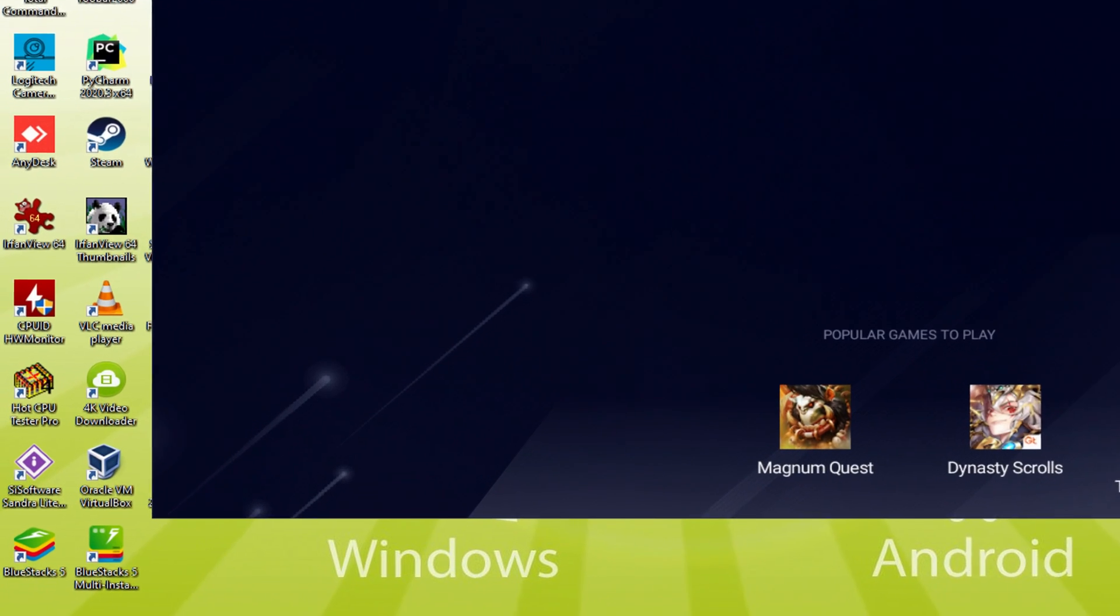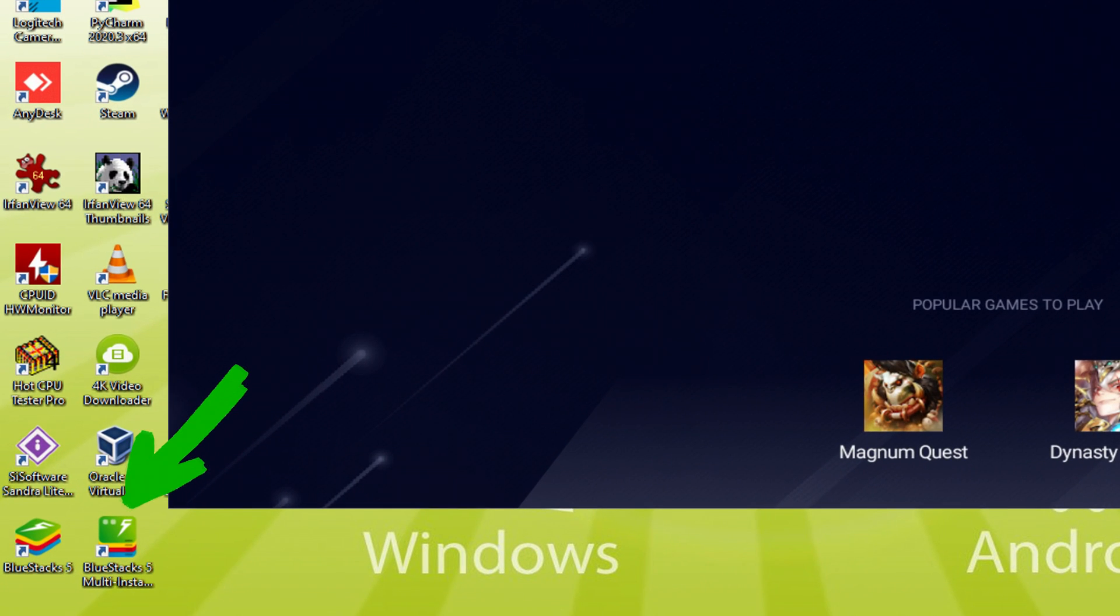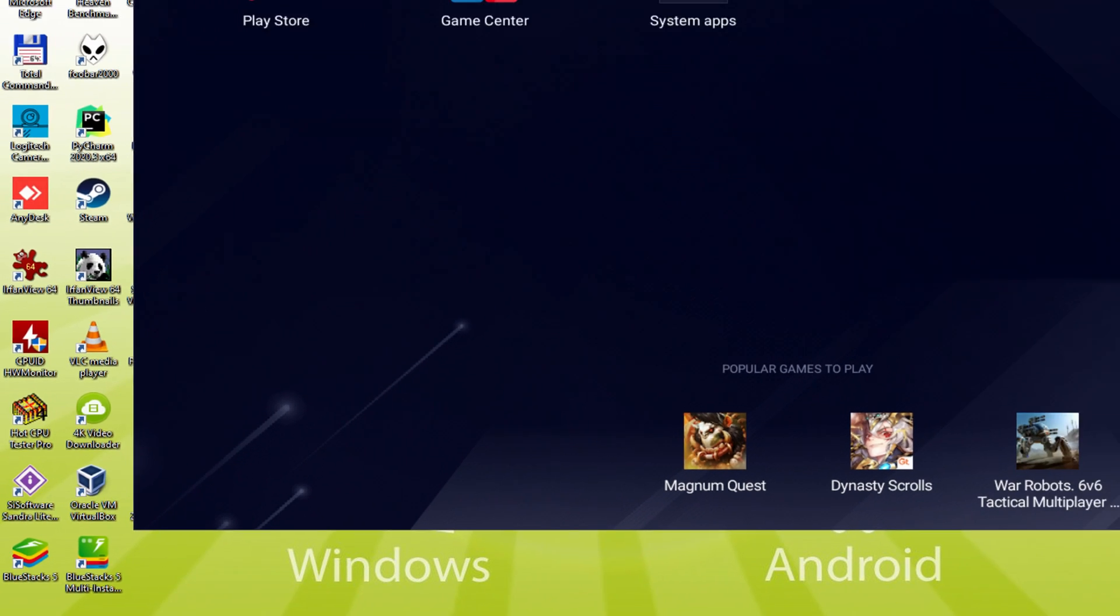The BlueStacks Multi Instance icon allows you to launch multiple emulator instances. And with BlueStacks 5's new improved Multi Instance Manager in Eco Mode, players can run more game instances faster and with less lag.